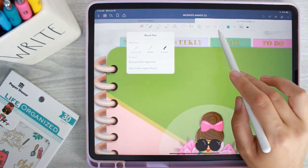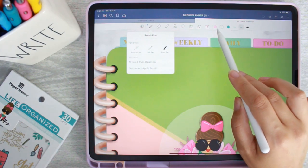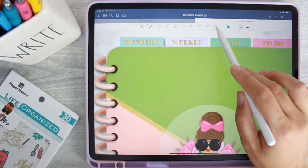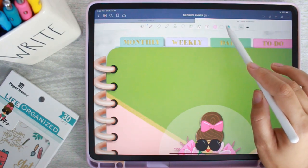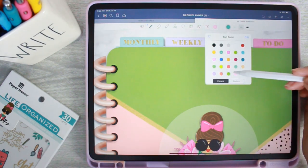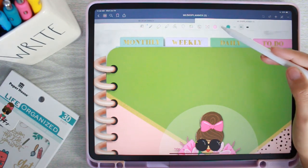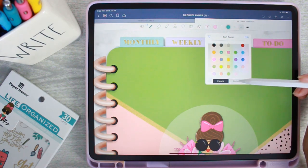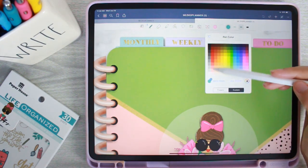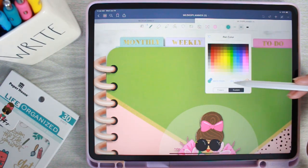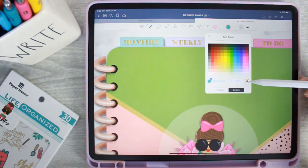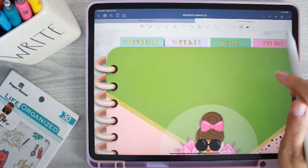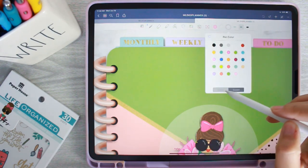If you want to change your colors, there's a color palette. Your three go-to colors can be set to whatever you want. In the preset panel there are all kinds of presets, and then you can go to Custom where you've got all kinds of colors. If you know the hexadecimal code you can put that in, and there's also a color wheel, so lots of different ways to choose colors for your pen.